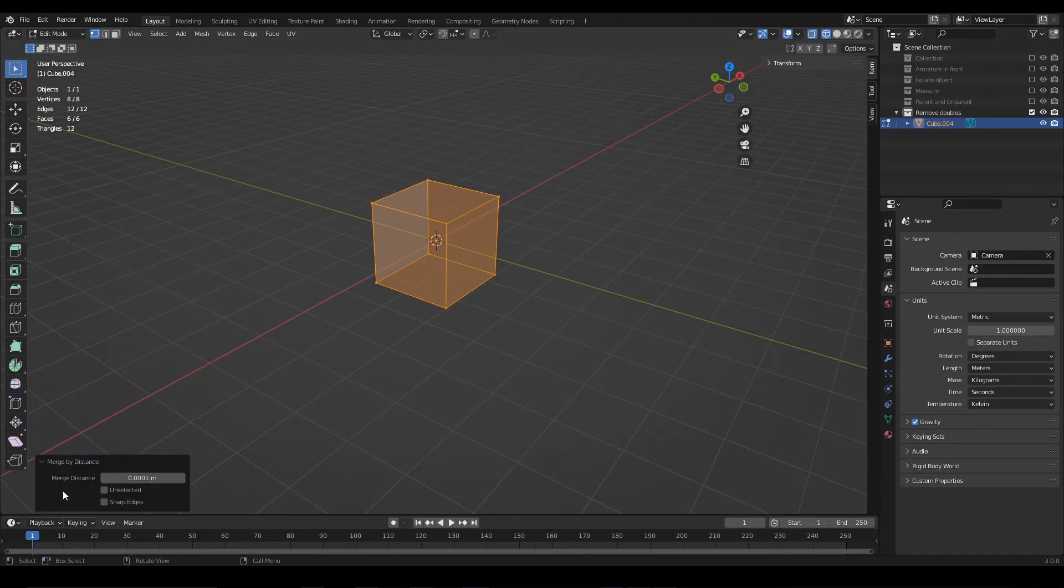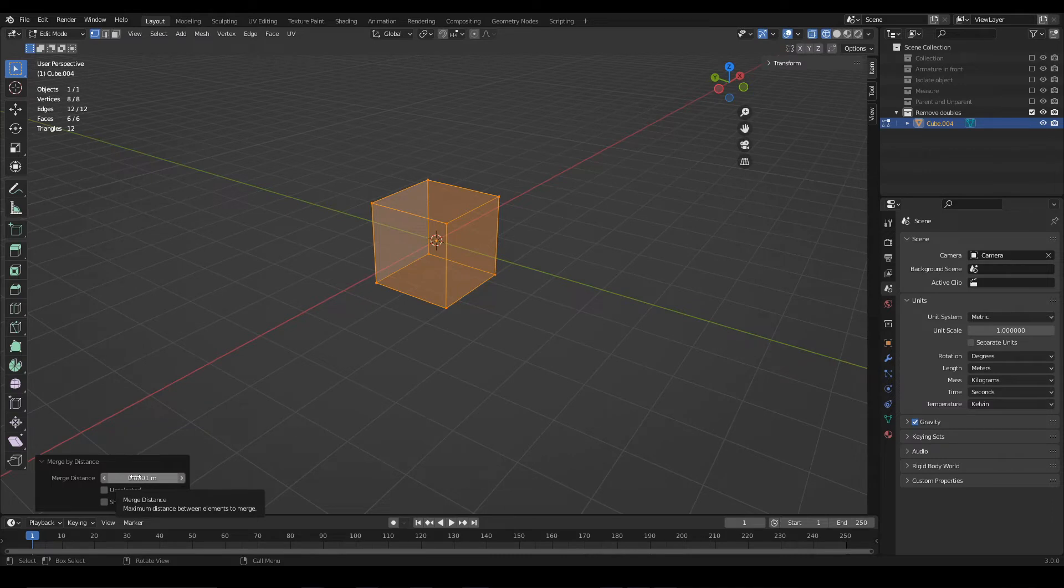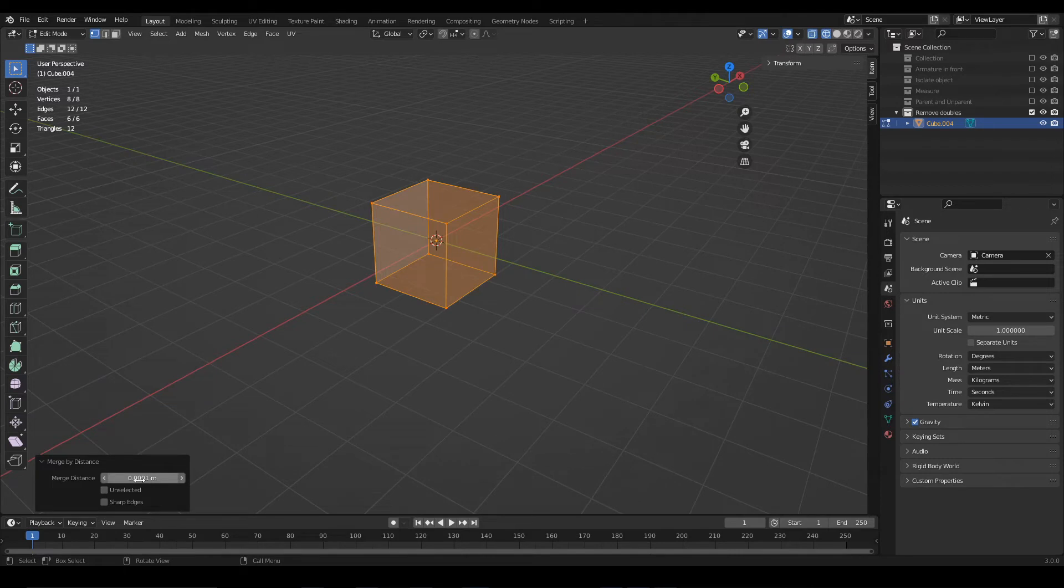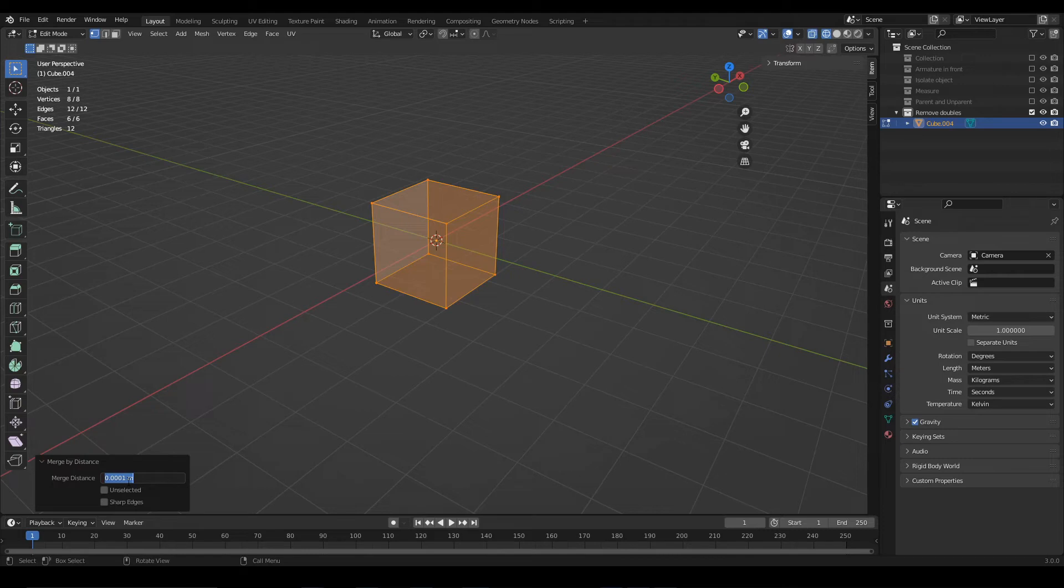Something to take into account is this window that appears when we execute the merge by distance function. It allows us to configure the distance from which two vertices will be merged. That is, if two vertices are closer than the distance that is written here, Blender will merge them.